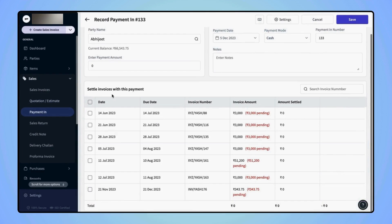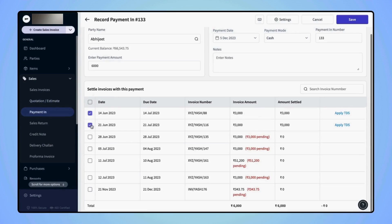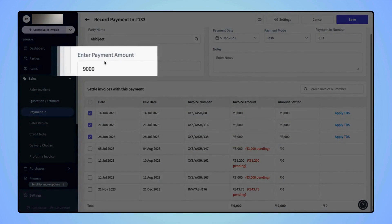To settle any of these invoices, users have to mark the checkbox and the total payment amount will get auto updated in the payment amount field.